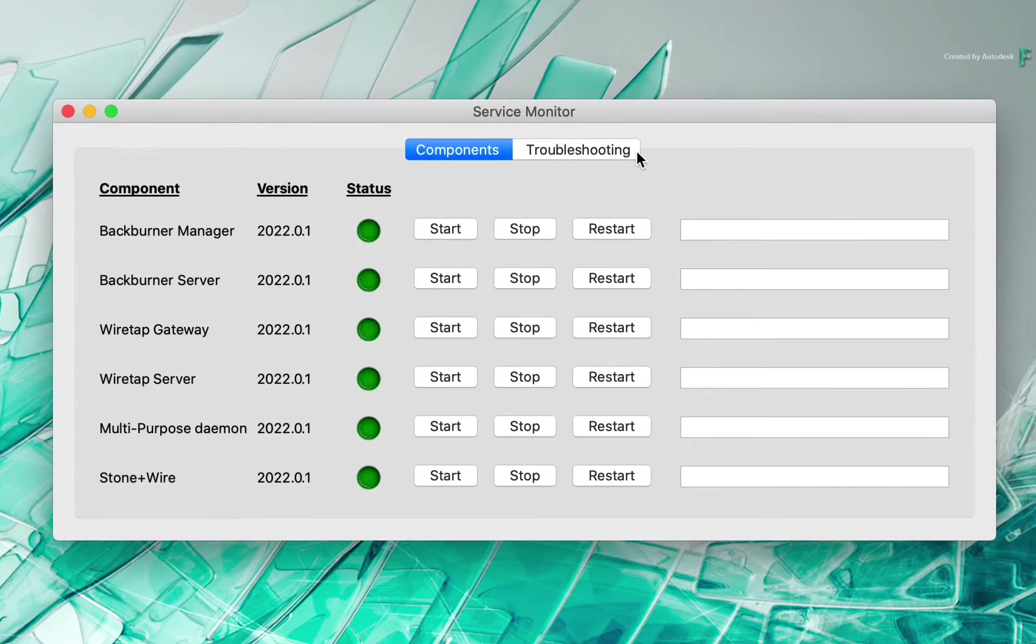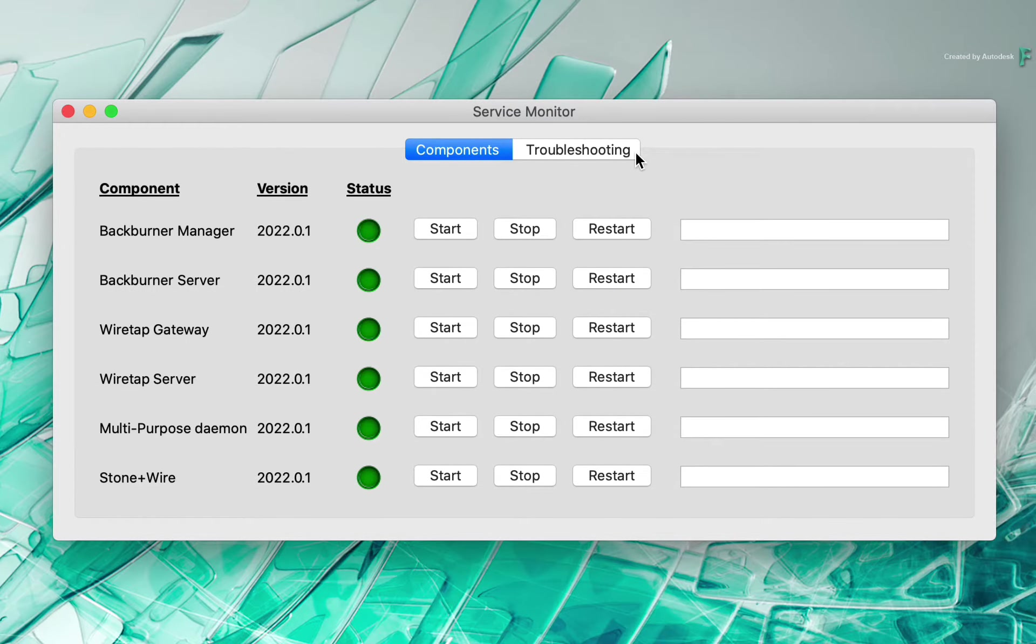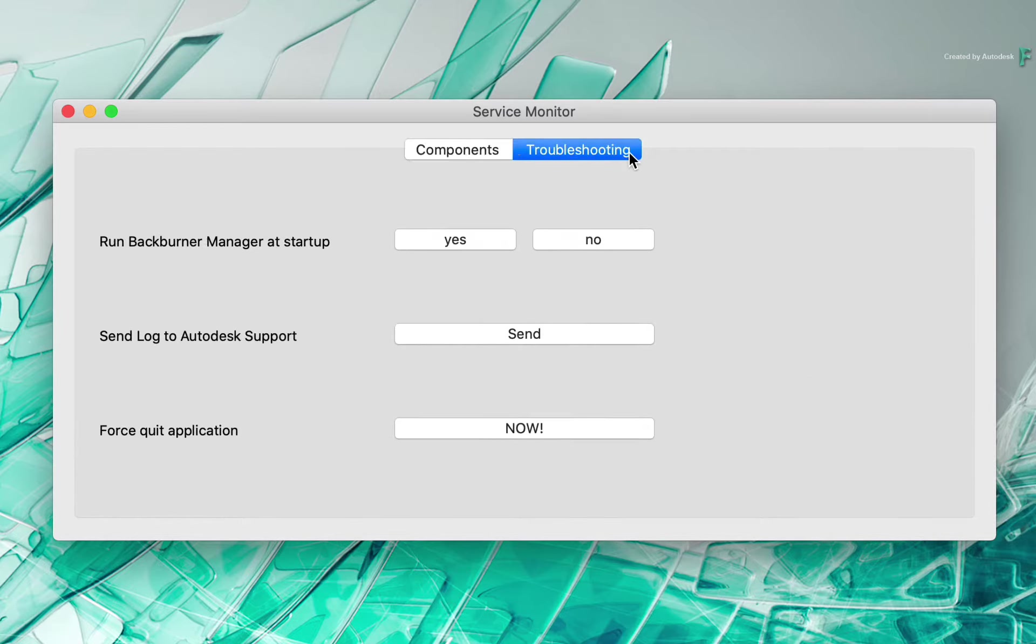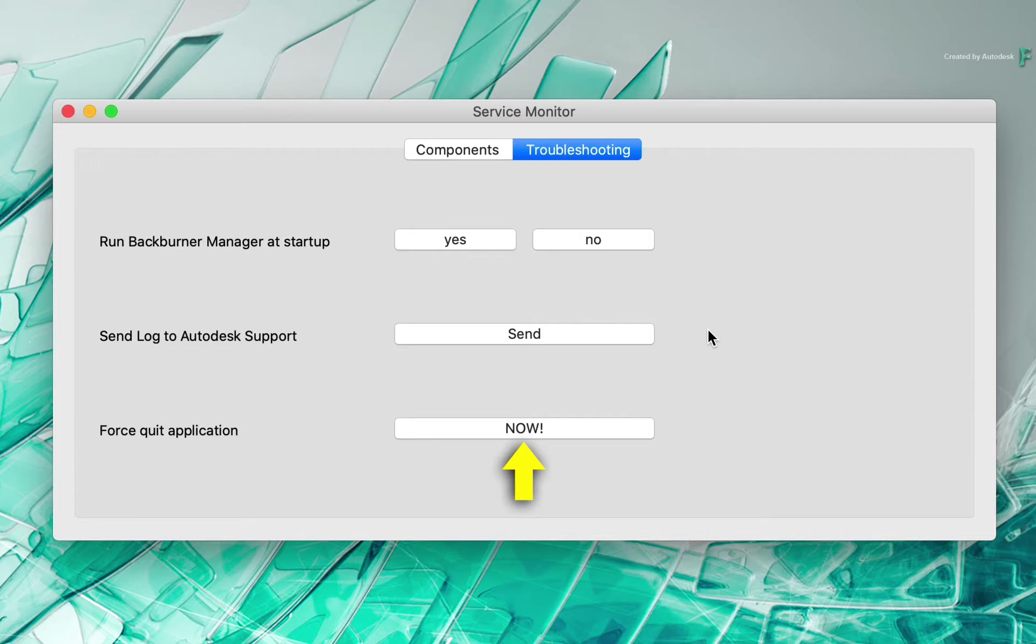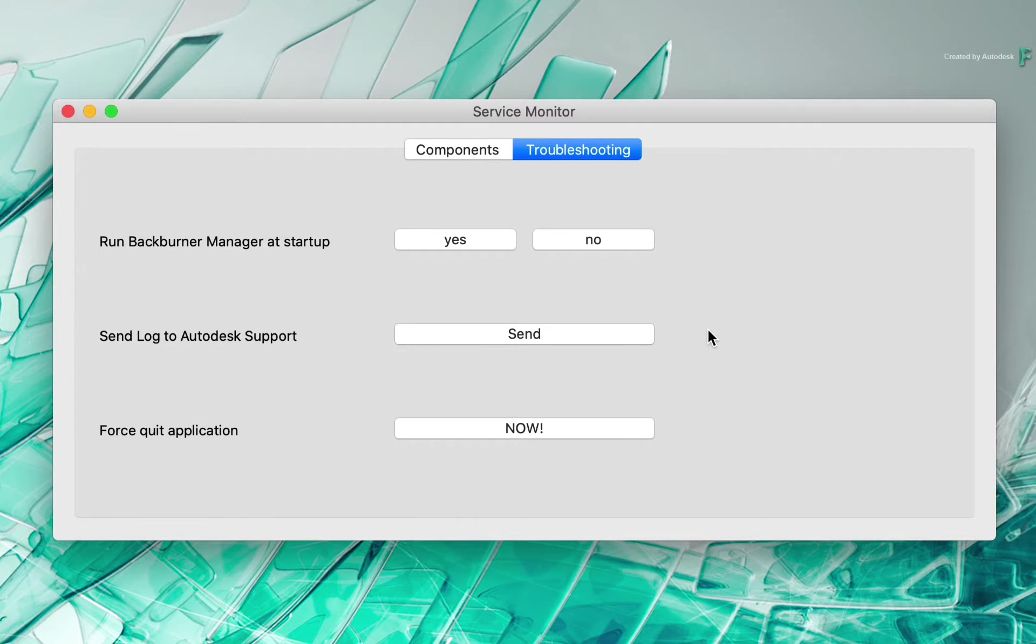If you do encounter any problems with Flame, such as completely freezing or a possible issue, instead of using the Apple force quit, we recommend going to the troubleshooting menu of the service monitor and quitting Flame from here. It's a much better way, and you can also send the logs from Flame to us if we need to investigate something to do with your system. No personal information, just the messaging from Flame.